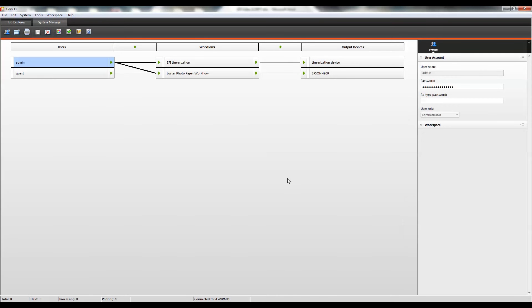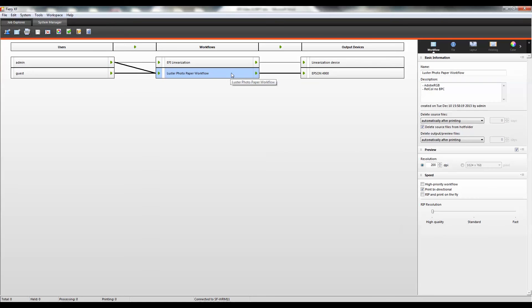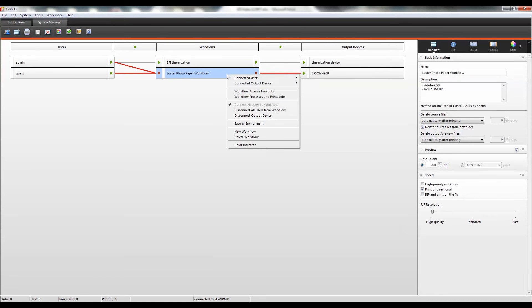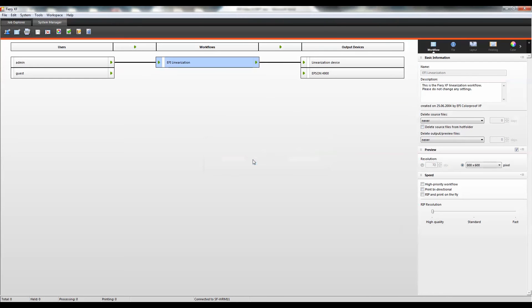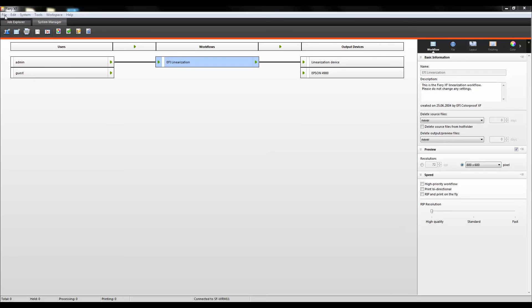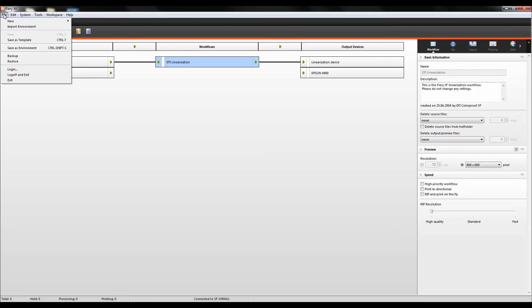Now, let's go ahead and restore the system configuration that we just backed up. I'm going to delete the workflow because we're going to be bringing in our saved version of that. The first step to restoring your system configuration is going to the File menu and selecting Restore.